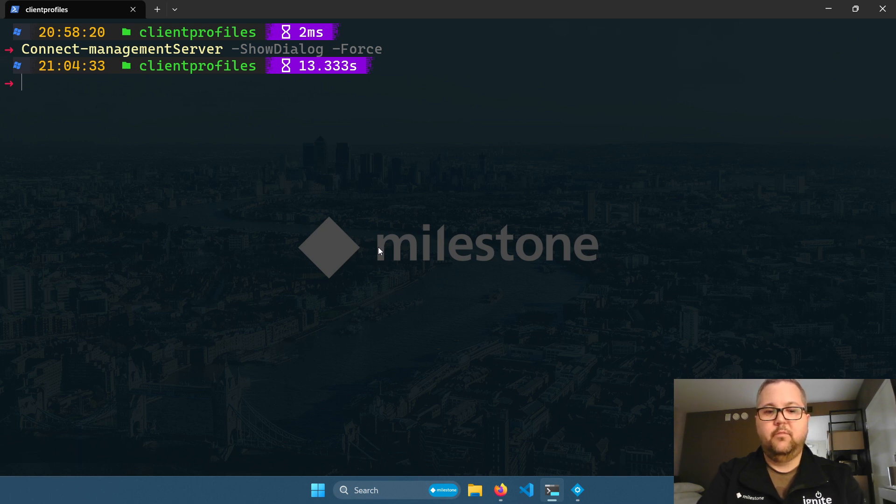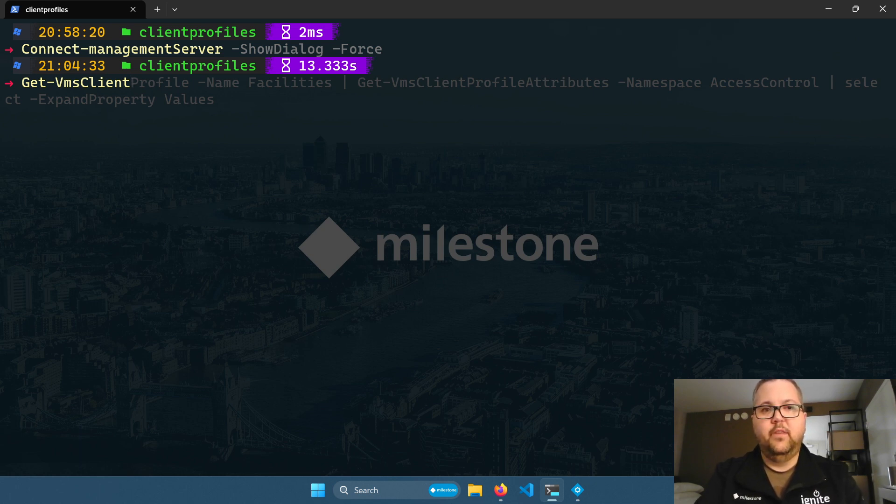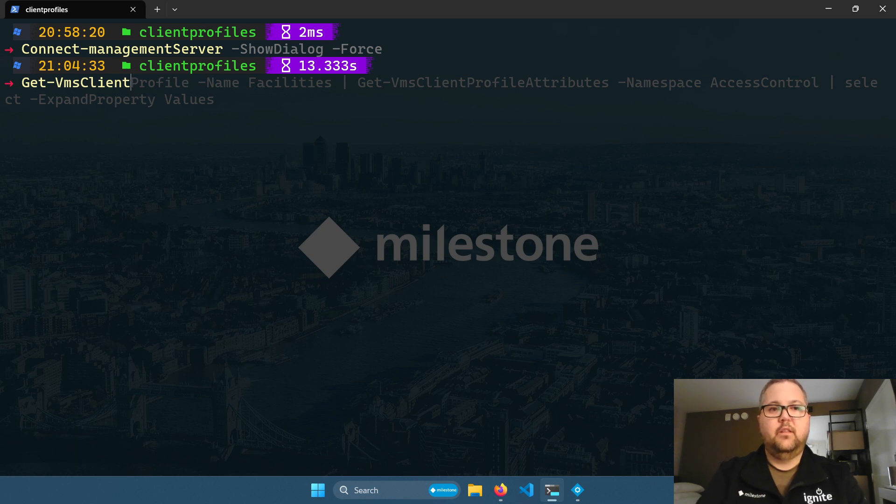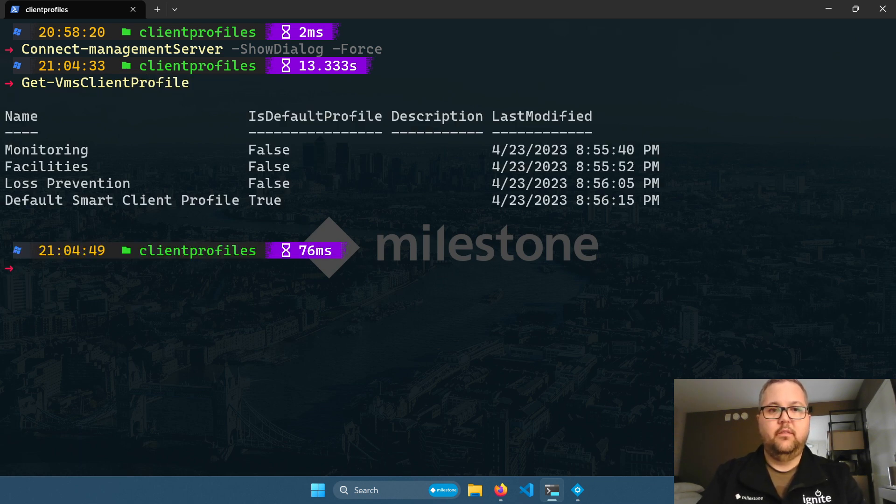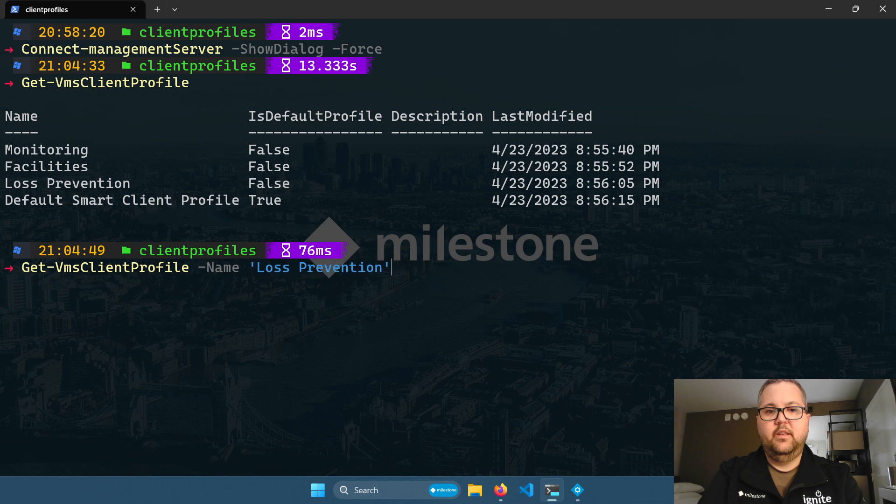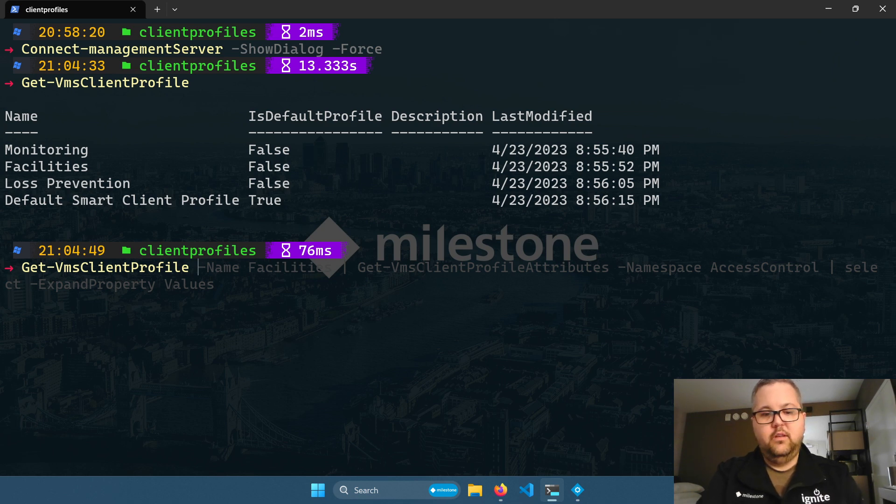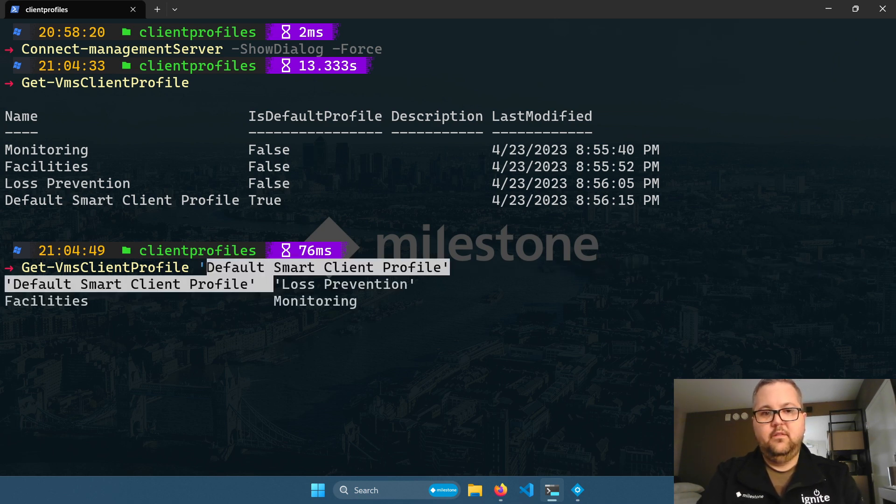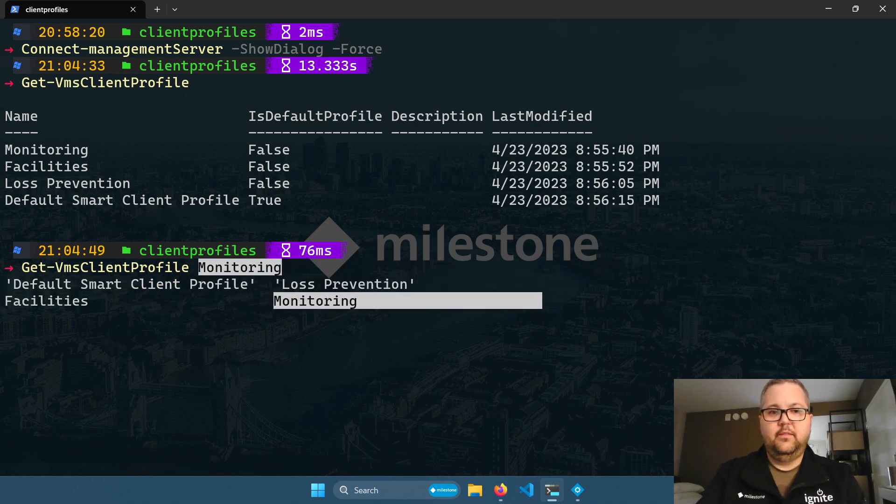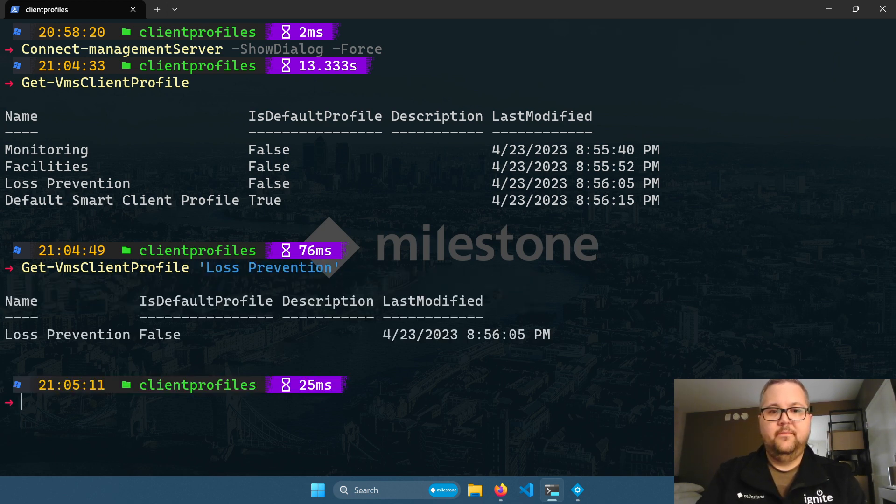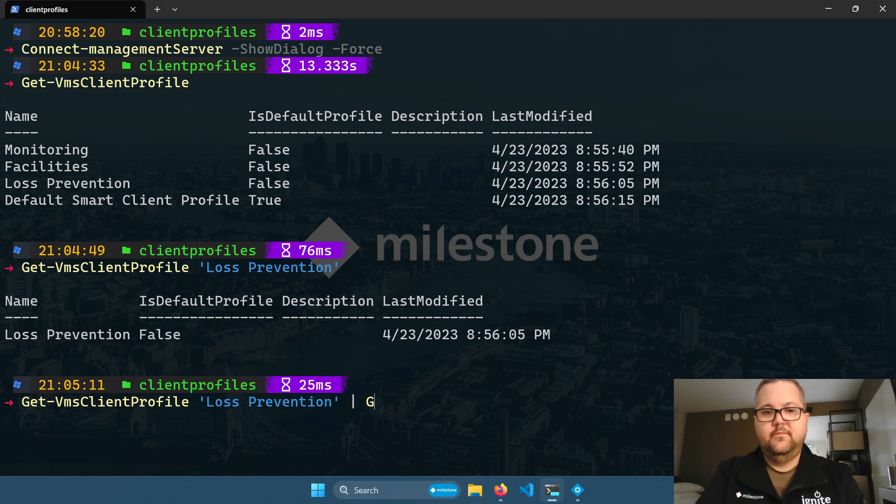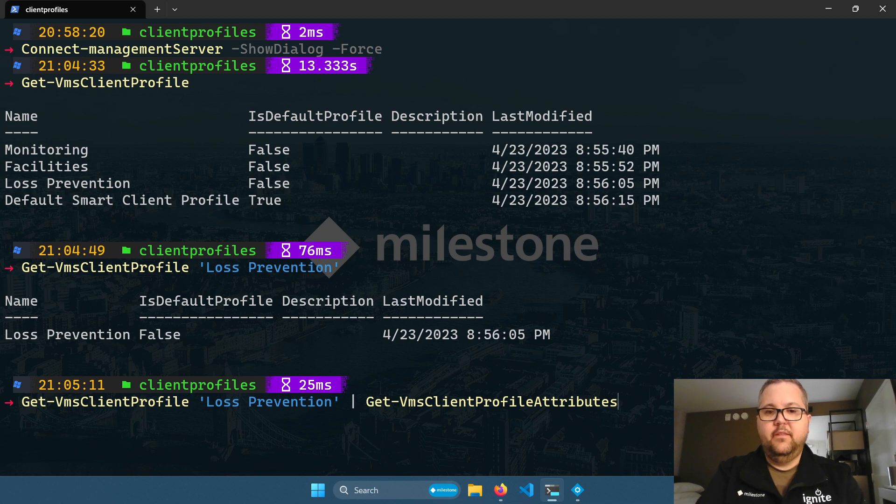Let's list our smart client profiles. So all of the smart client profile cmdlets are prefixed with VMS client profile. So get VMS client profile. This will list all of them for us. And if you do a dash name, you can tab complete smart client profile names. You can also hit control space and do list completion. So we have our profiles here. And if we want to look at the general settings for a particular profile.